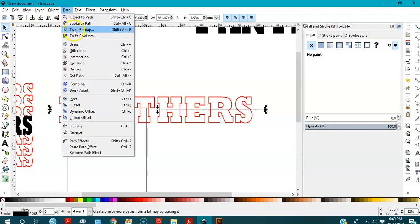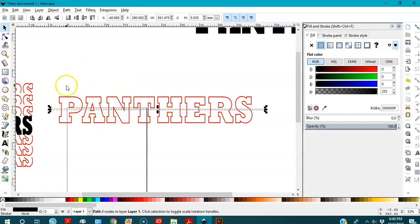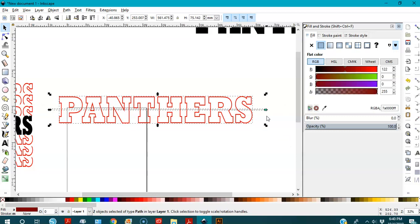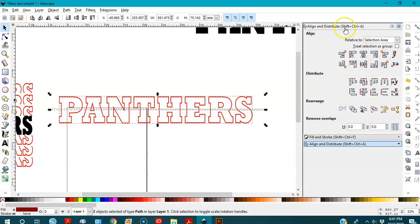I'll keep the line selected and go to Path > Stroke to Path — now this is a path. I want the line to be perfectly straight because I drew it by hand and it might be a little off. I'll open the Align and Distribute panel by pressing Ctrl+Shift+A, and I will center both objects on the horizontal axis and distribute evenly.